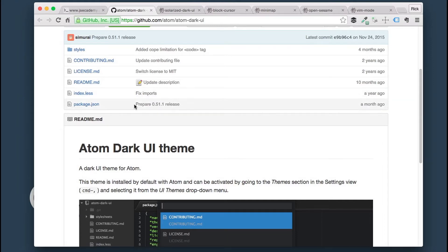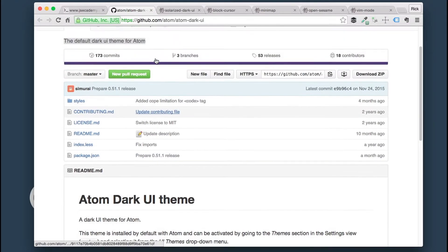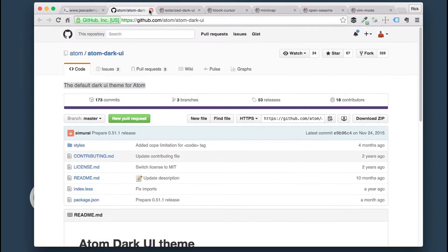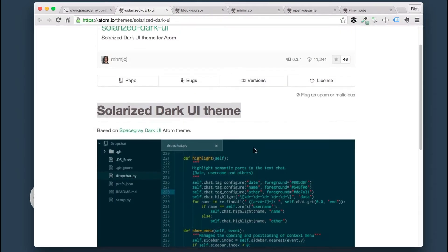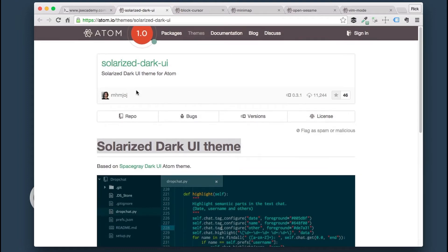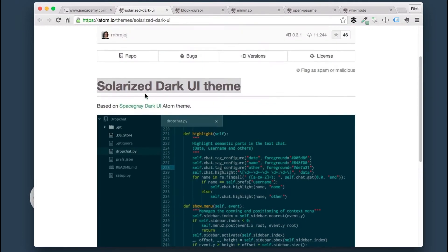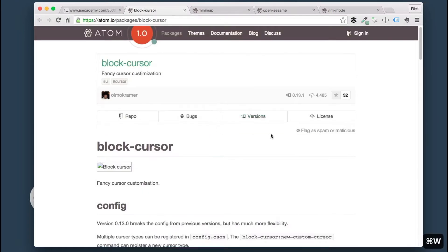They use less, and less is a superset of CSS. So if you're familiar with CSS, you can pick up less pretty quickly. Dark UI Theme, pretty awesome. Comes with Atom pre-built. Next one up is the Solarize Dark UI Theme. This one is a contributive member theme, so you can go through here and install this theme as well.